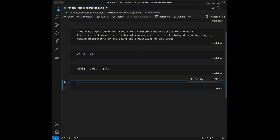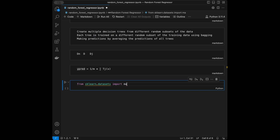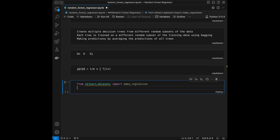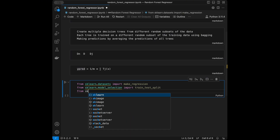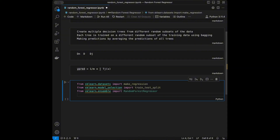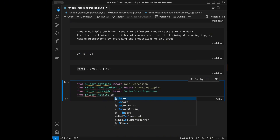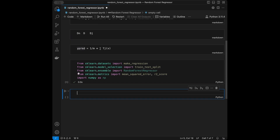Now let's import the libraries. From scikit-learn datasets we import make_regression for creating our data; from scikit-learn model_selection we import train_test_split; from scikit-learn ensemble we import RandomForestRegressor; and from scikit-learn metrics we import mean_squared_error and r2_score. Finally, we import numpy as np.